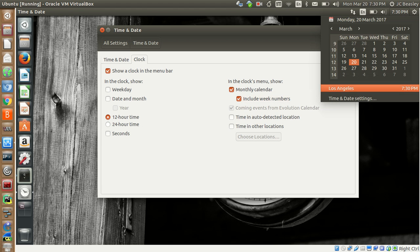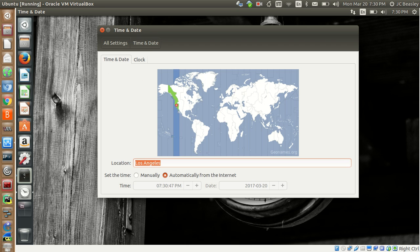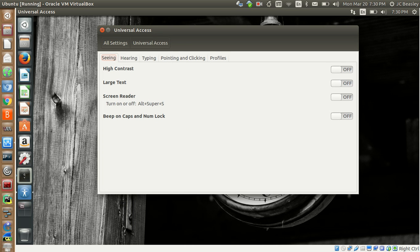If you click on the clock it'll show you a quick, easy calendar — shows you the date, time, your time zone, and the year. Really nice. Time and location auto-detection will actually adjust the time based on your location, and here you can choose to show times in other locations too.